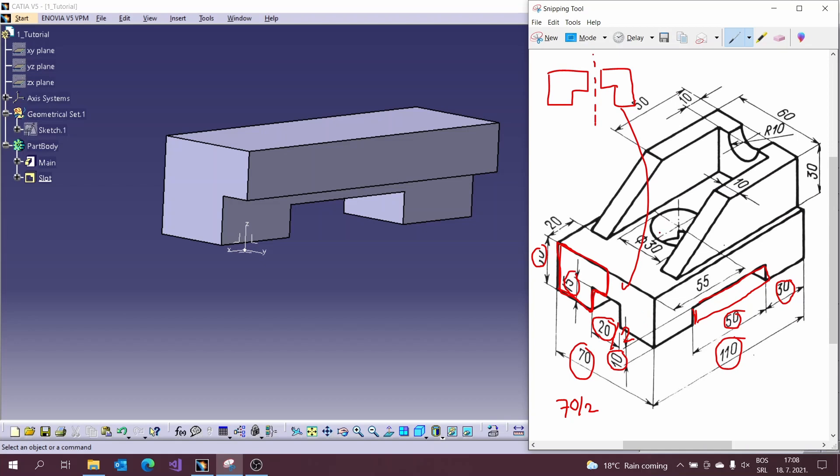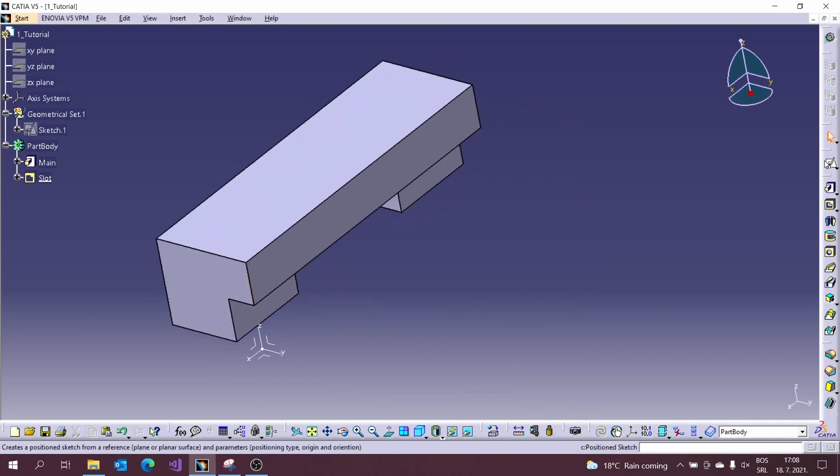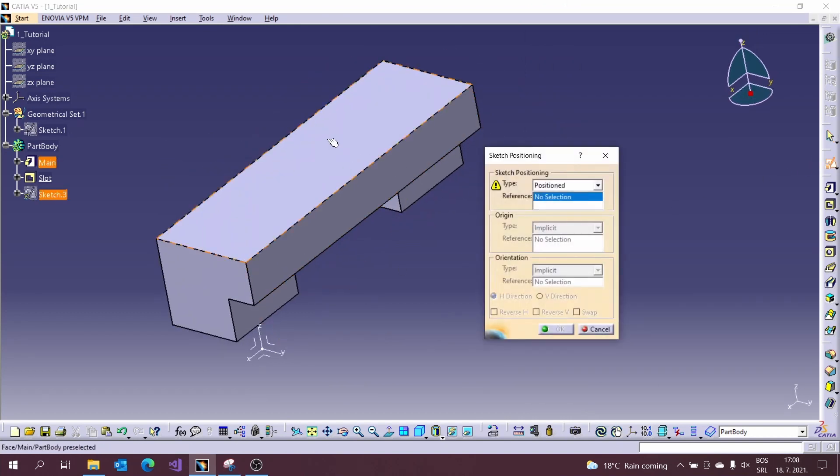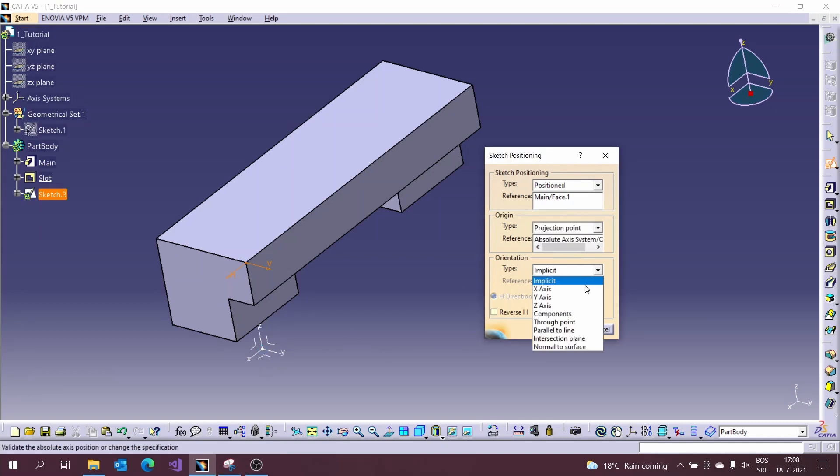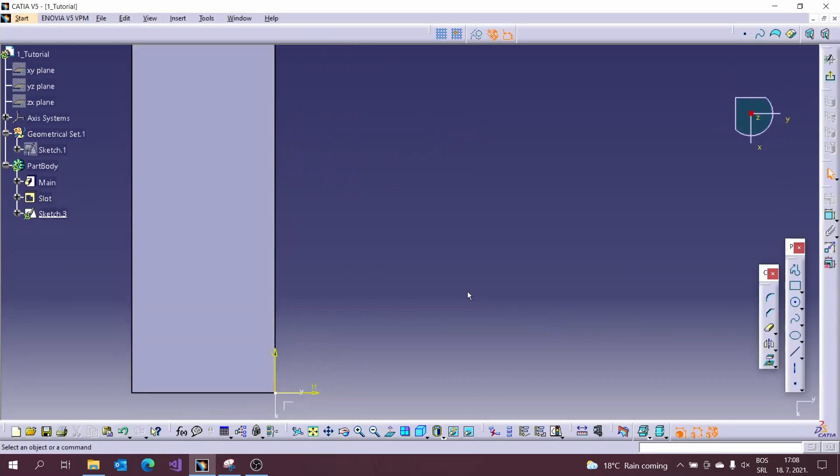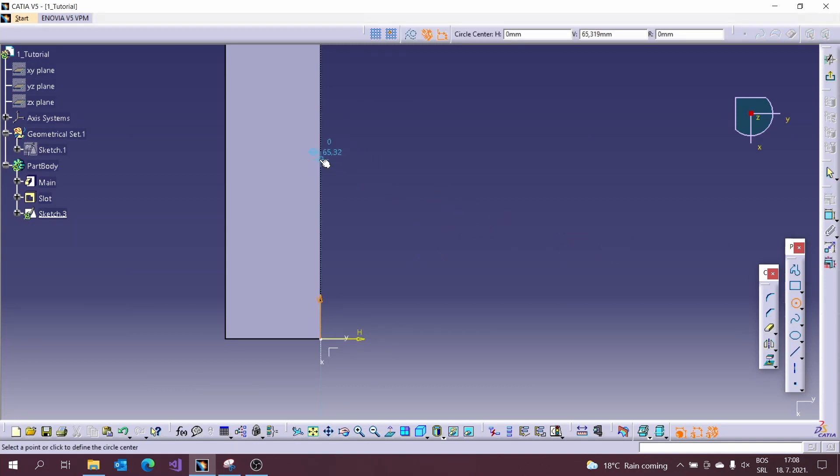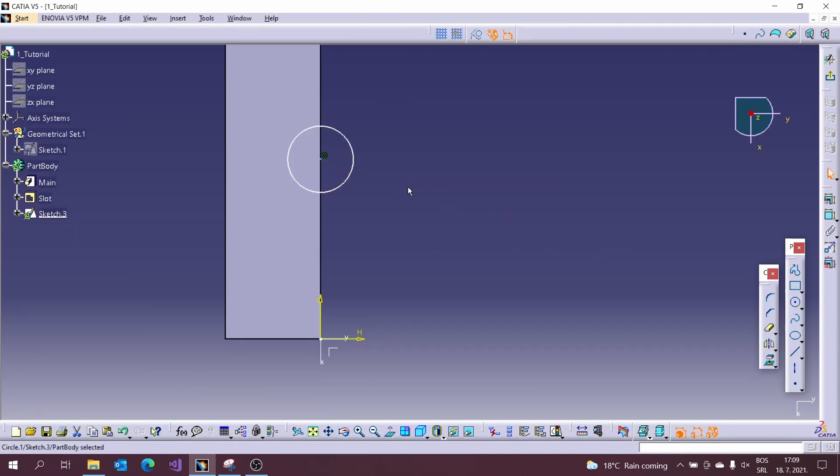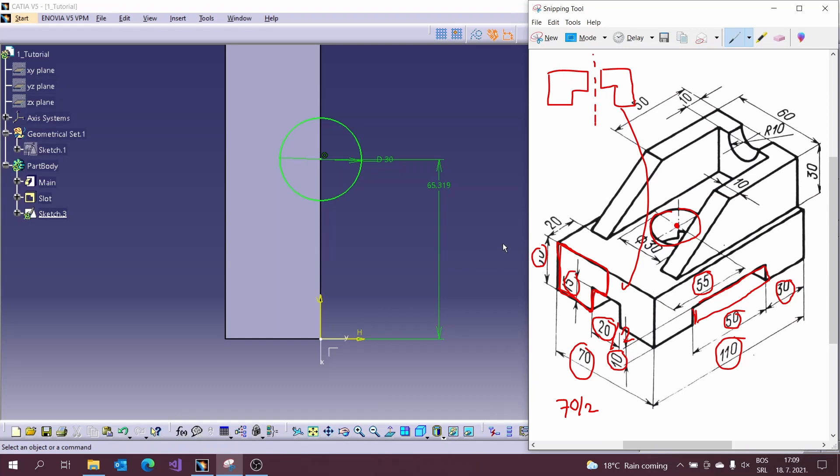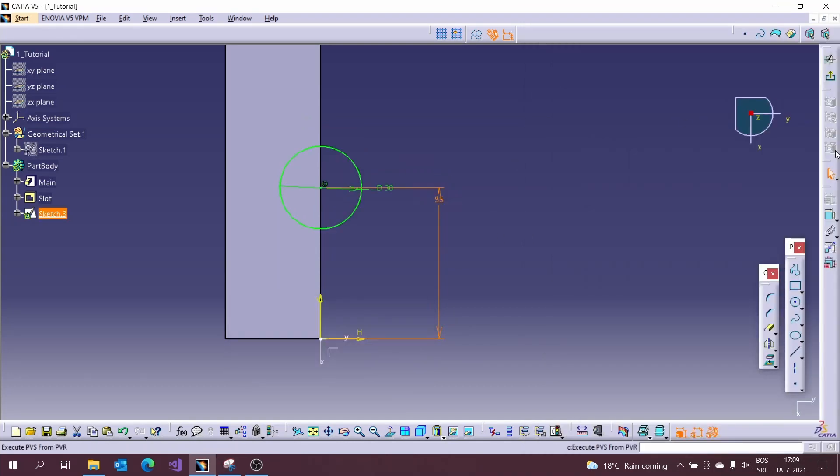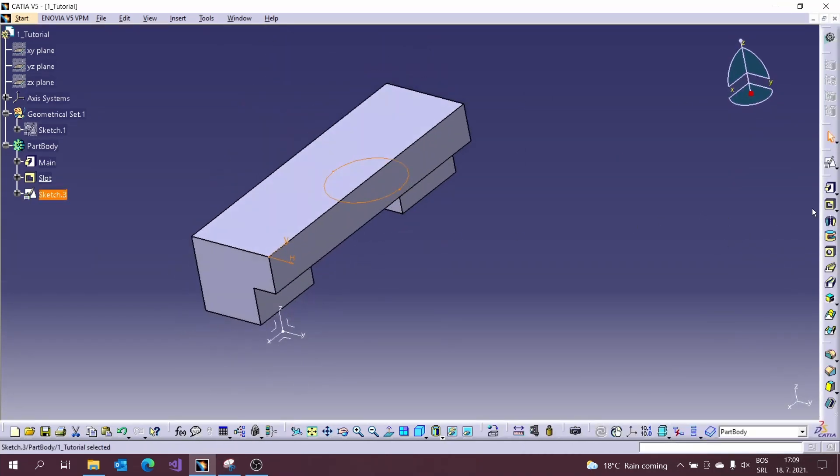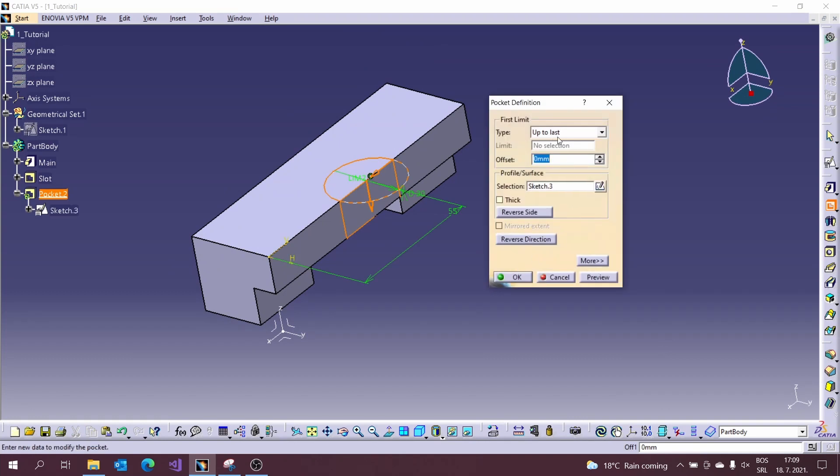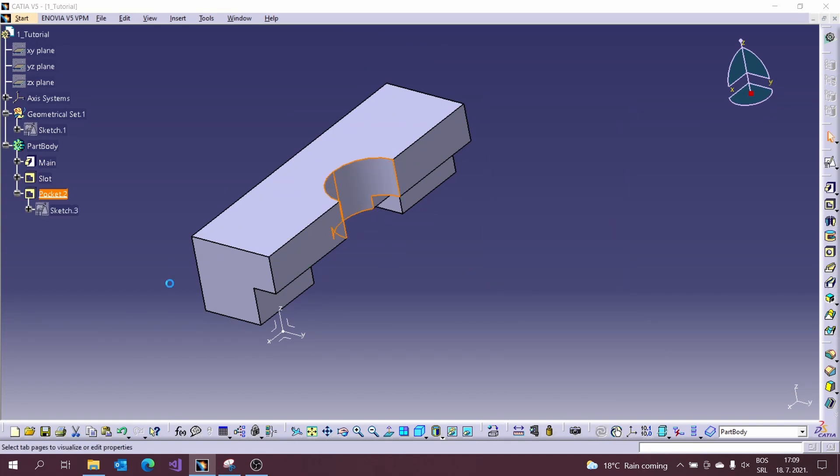Let's create a hole from the top. Everything is the same as before. Use sketch and pocket tool to get it. Create position sketch first, draw one circle inside and define the position with the constraint tool. Exit the sketch and use the pocket tool to remove material and change name.